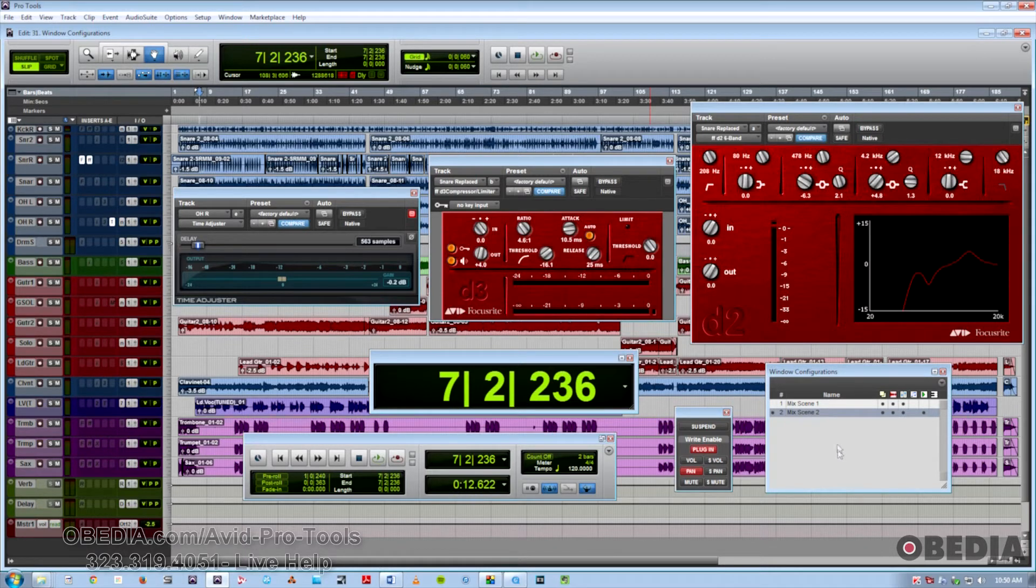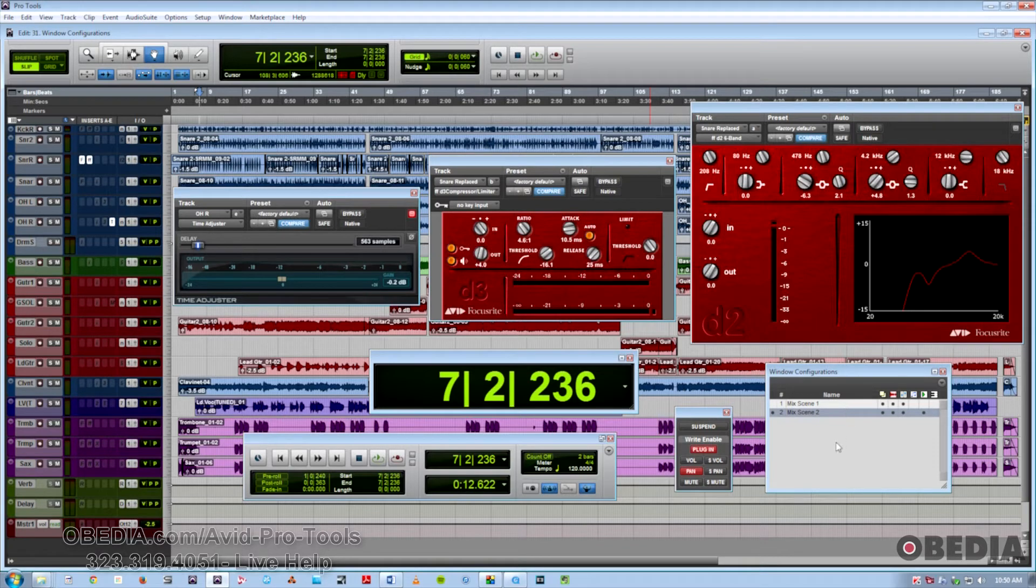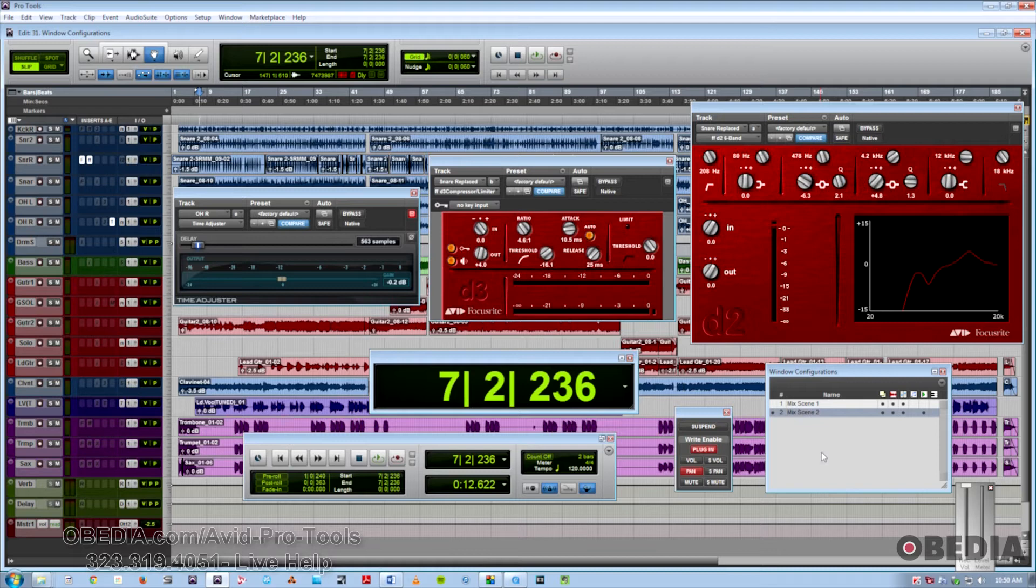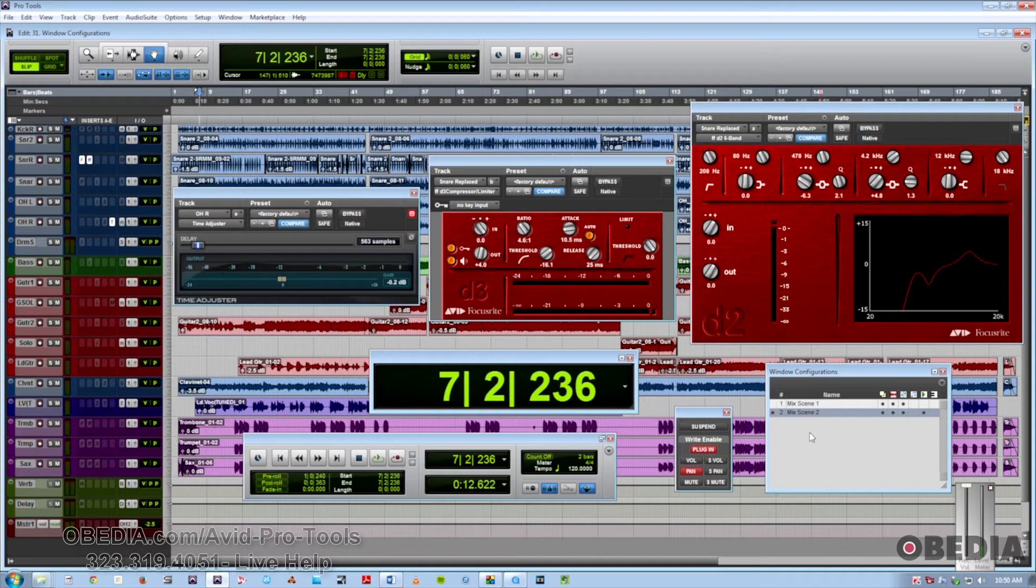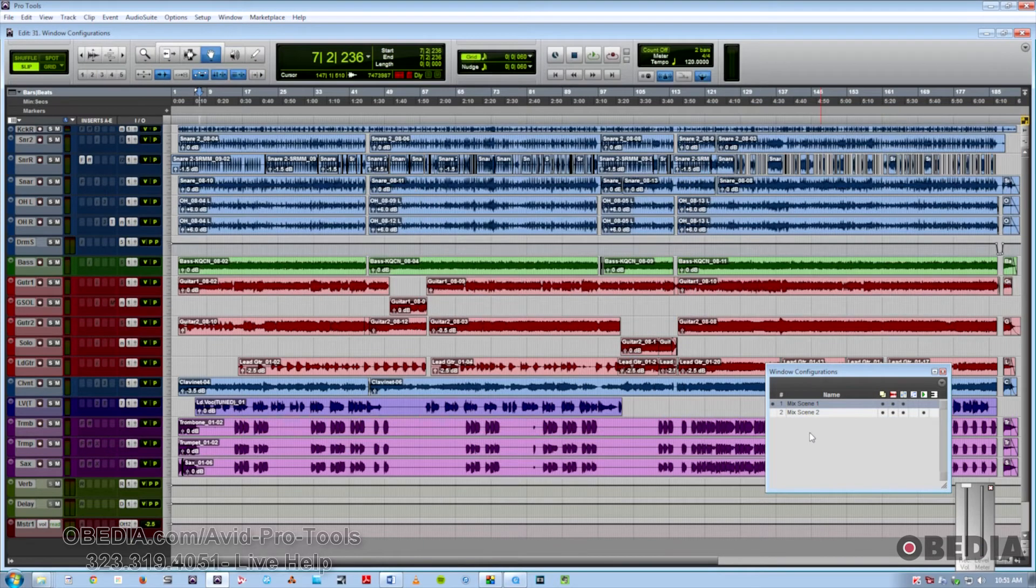Now the way to recall them with the keyboard is if you have a number pad, you would use period, the number of the window configuration, and then the asterisk. So if I want to go back to one, I'll simply do period, one, asterisk. Now I'll jump back to two.